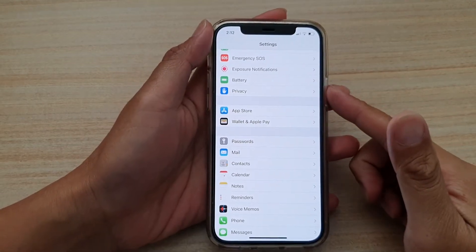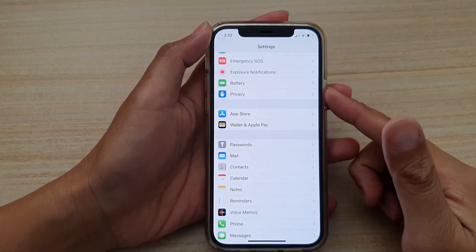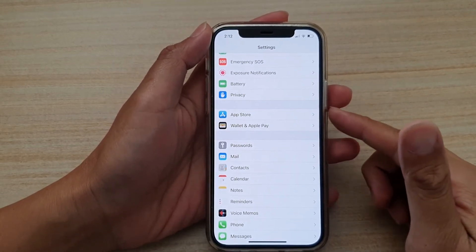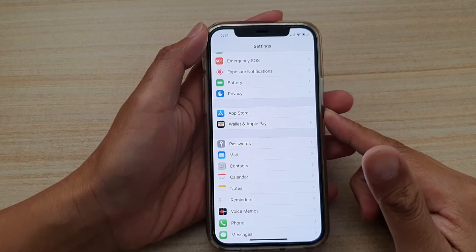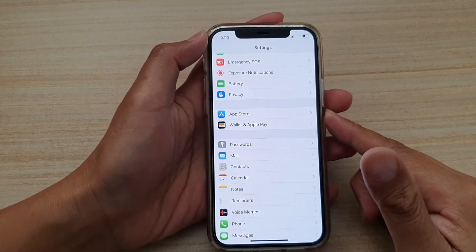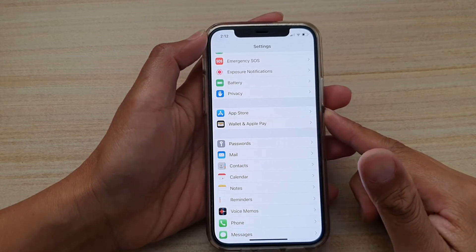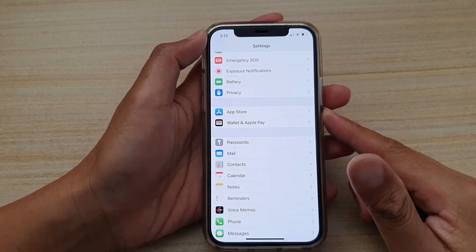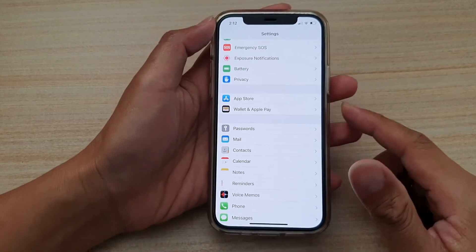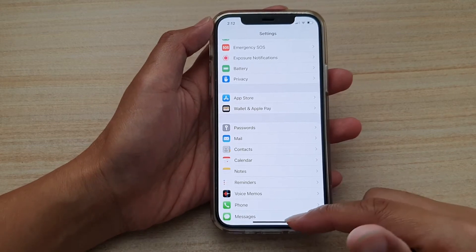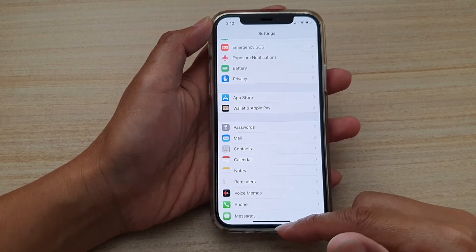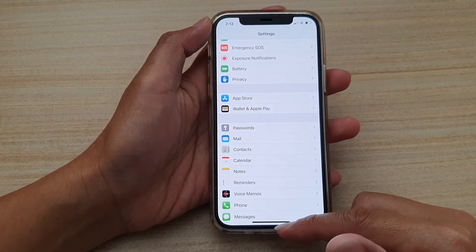Hi, in this video we're going to take a look at how you can change the default mail app on your iPhone 12, iPhone 12 Pro, or iPhone 12 Max.